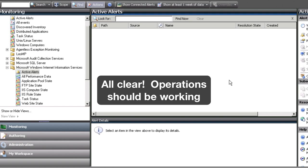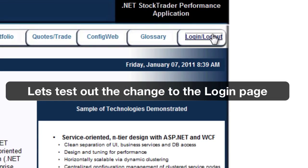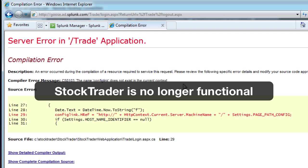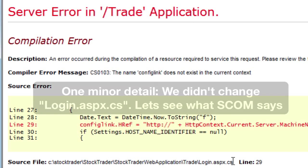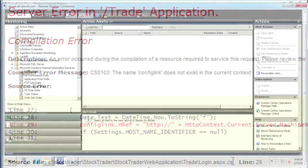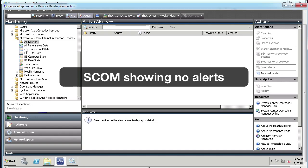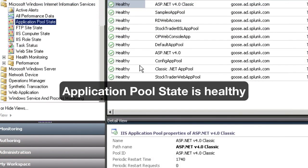All clear — everything should be working. We'll pop back over to my browser and test it out. Uh-oh. It looks like Stock Trader is no longer functional and we've got some information on the screen from the browser giving us at least somewhere to start. We'll pop back over to SCOM and unfortunately SCOM is showing no alerts and the application pool state is still healthy, although we know things aren't good.